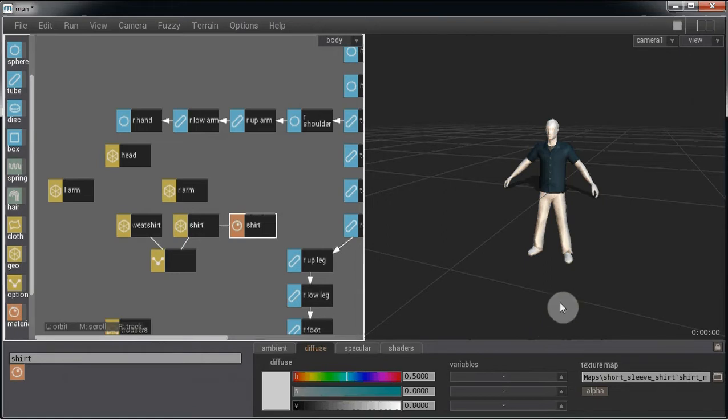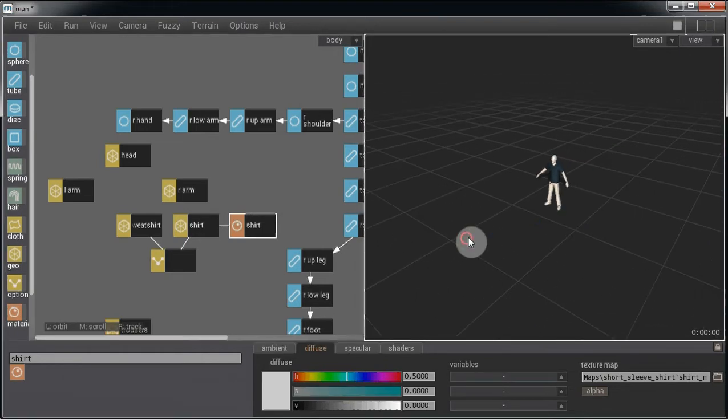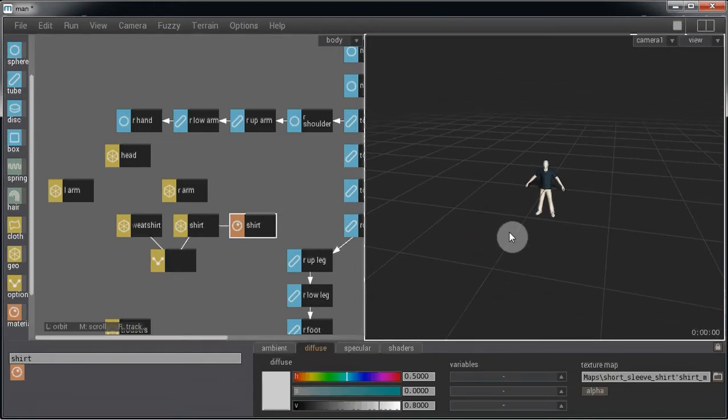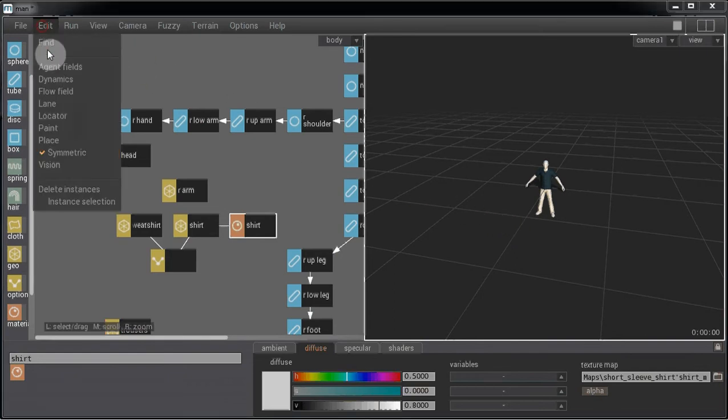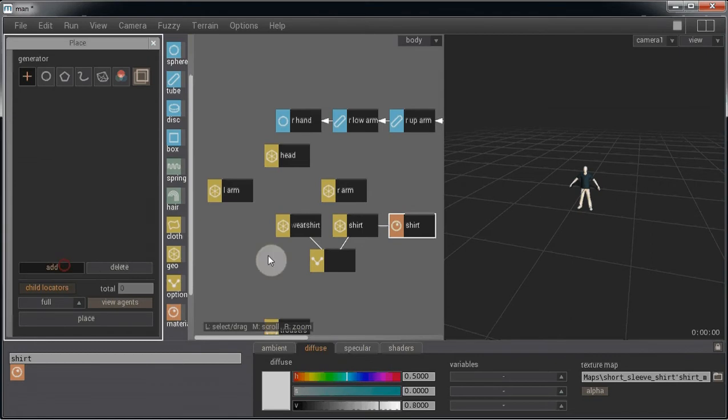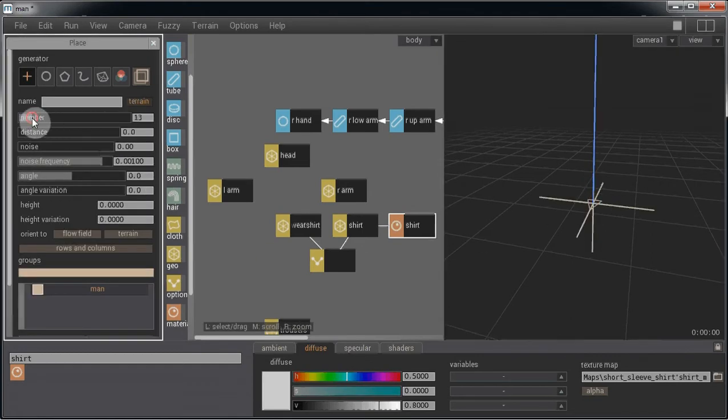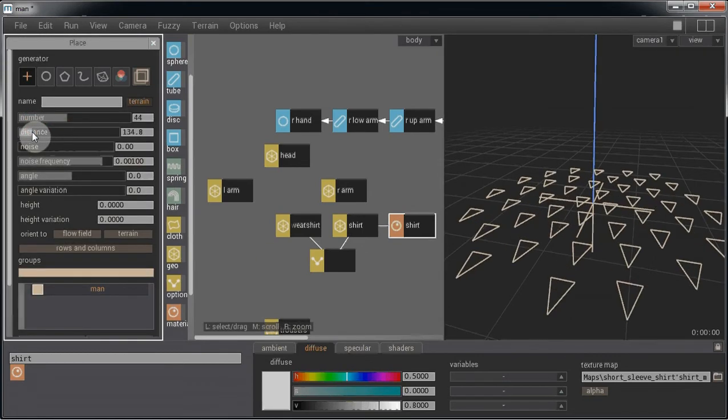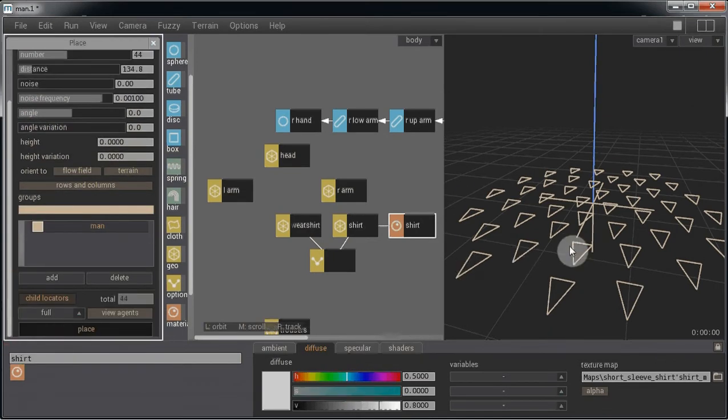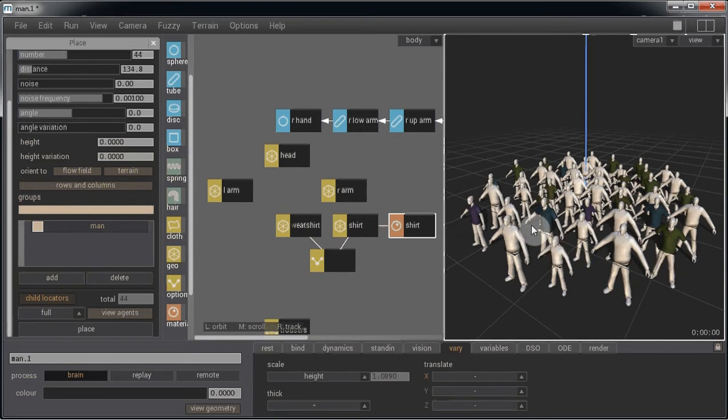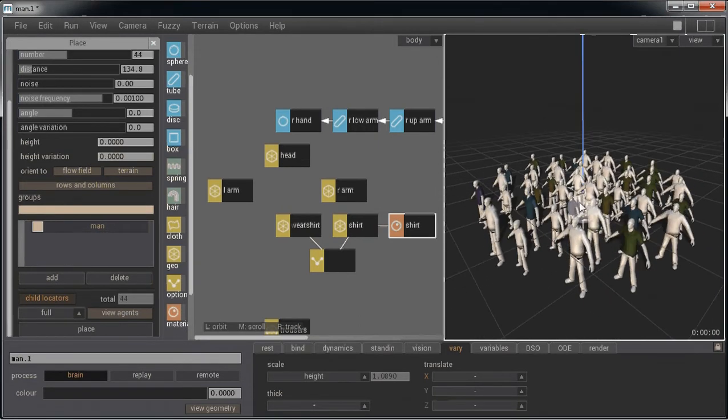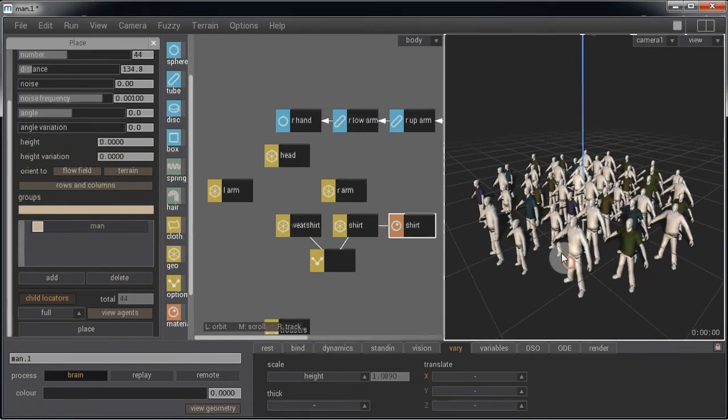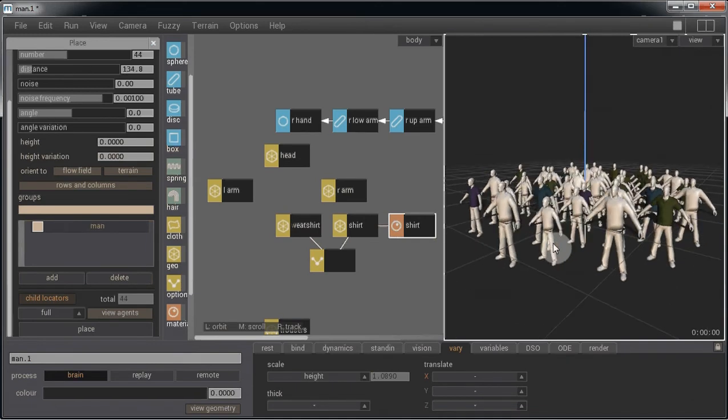So all that's left to do now is to place the agents in the scene and see the variables applied to them. There we have it, different shirts and we have different heights for the agents.